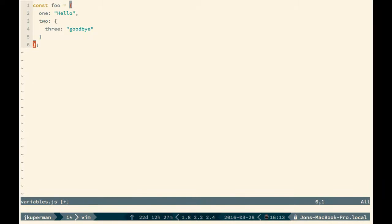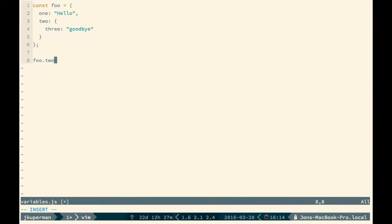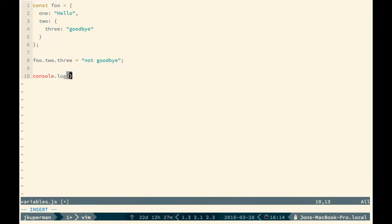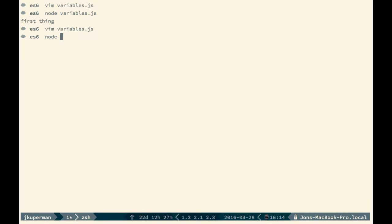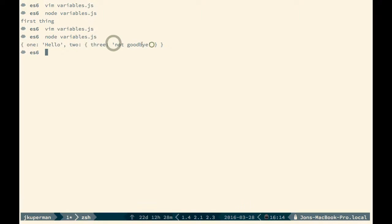However, it's not immutable in the sense that it can't be re-declared, but the keys that it has can be. So then you could do something like foo.2, which is an object, or even foo.2.3, right? And you could set that to not goodbye. And then you can go ahead and console.log foo. And if we go out here and run node on variables.js, we'll see that three has actually been mutated to not goodbye.